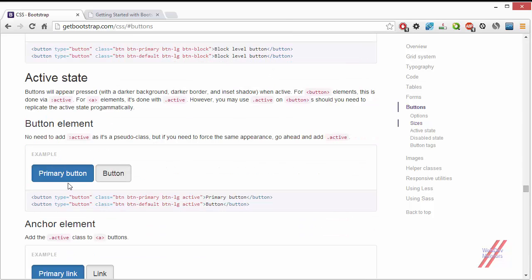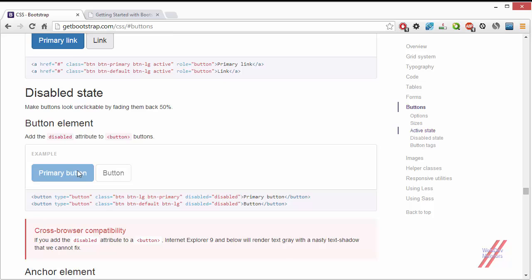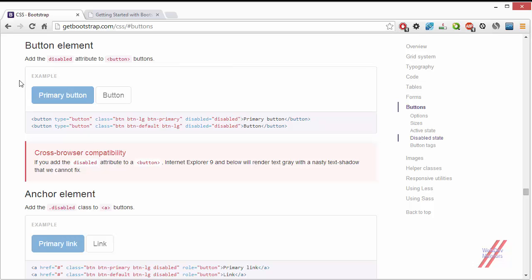Then there are states. The active state denotes that the button is in a pressed state. The disabled state greys out the button and makes it unavailable for clicking — you cannot perform any action with it. This is useful when you want a form's submit button to remain disabled until the user completely fills in all required fields, adding useful effects to your form.